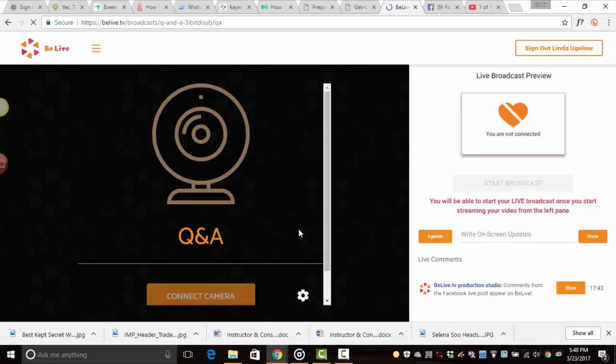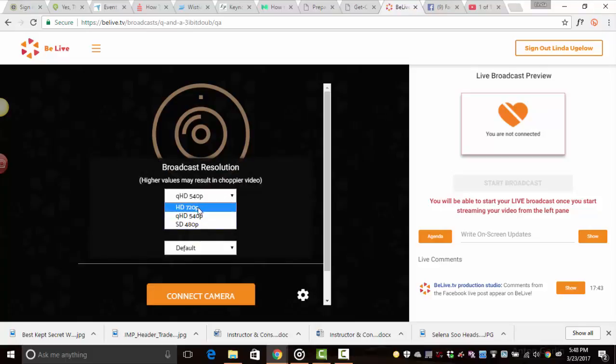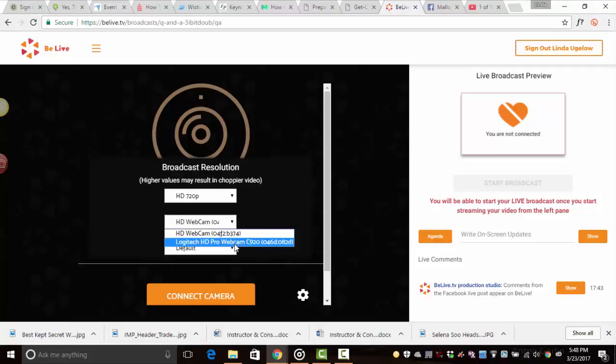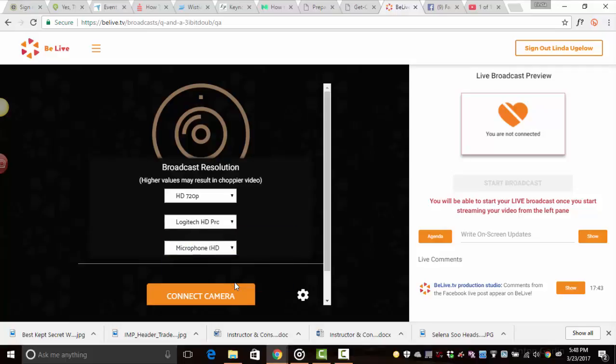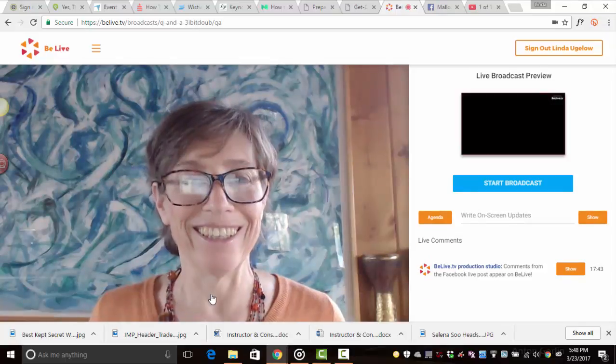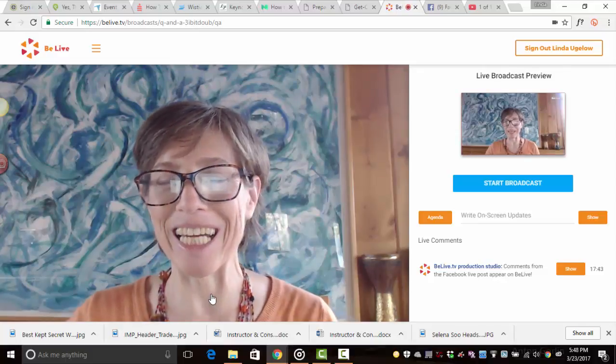The first thing that we want to do is click on this icon for your settings because otherwise you might not be happy with what you get. I go to the high definition that it offers. I'm going to choose my webcam. I'll choose my webcam for the sound even though it's not the most perfect. And then connect camera. Here I am. Hello everybody.